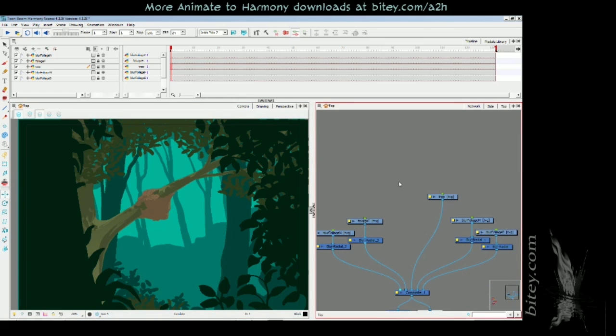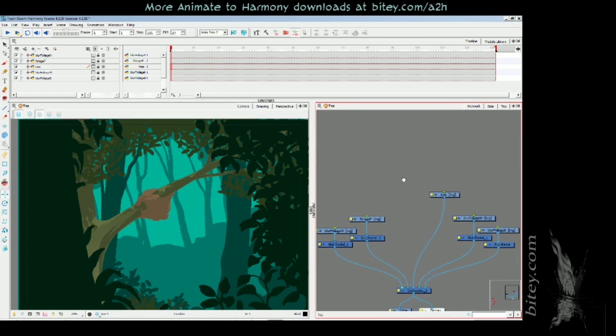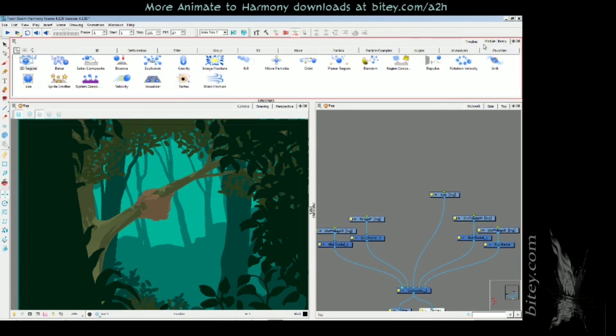To start building the swarm I'll go to the module library and open the particle tab. There are some foundation components as mentioned in the book that are required by every particle system, so let's drag those into the network.